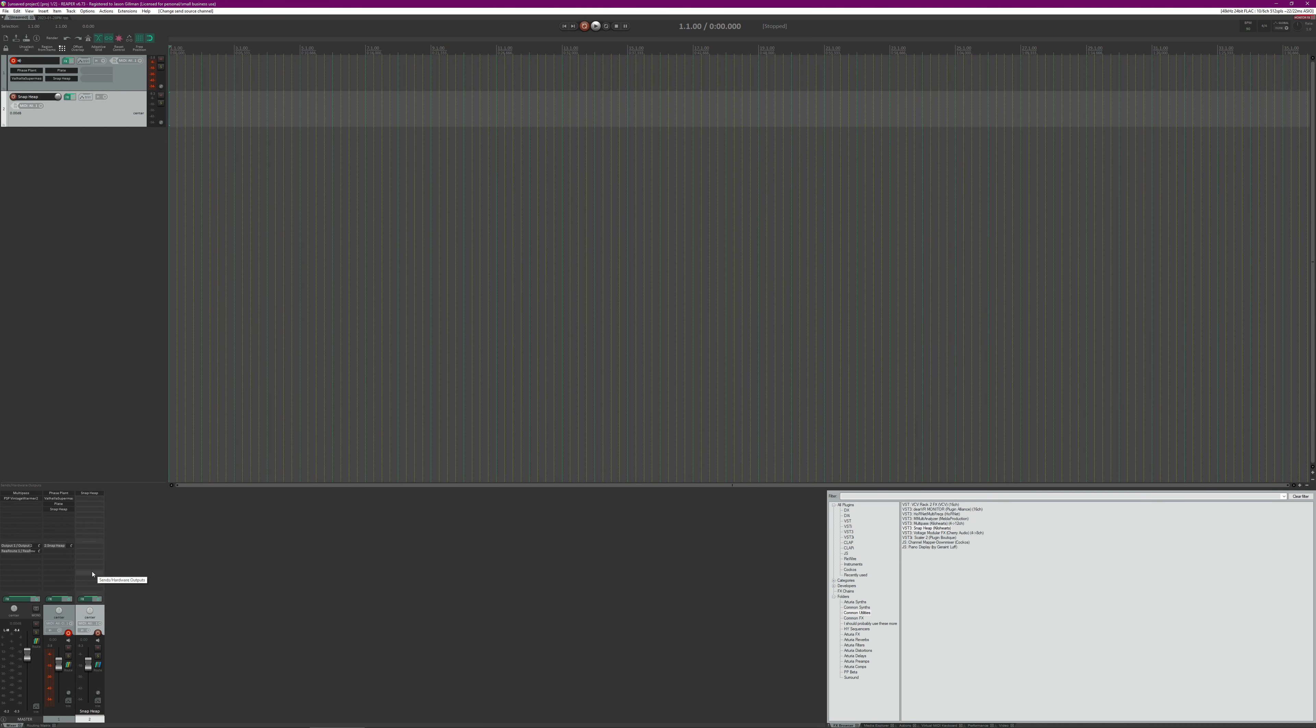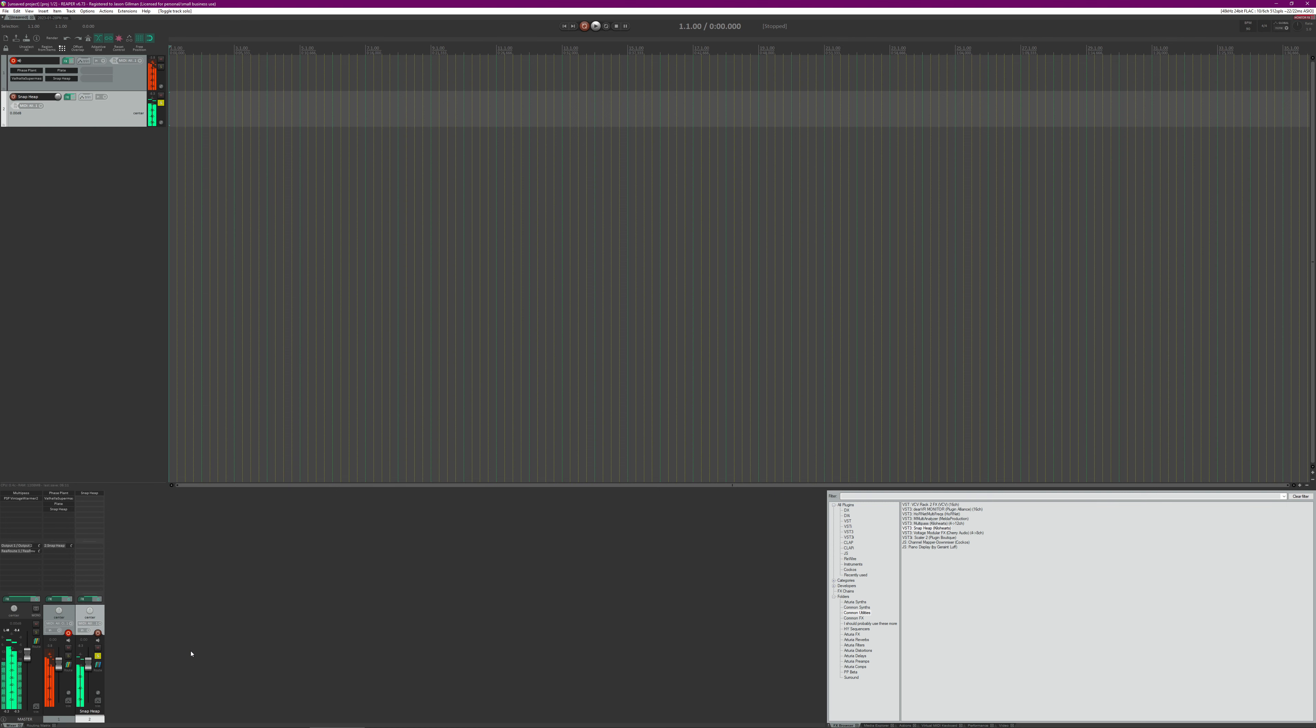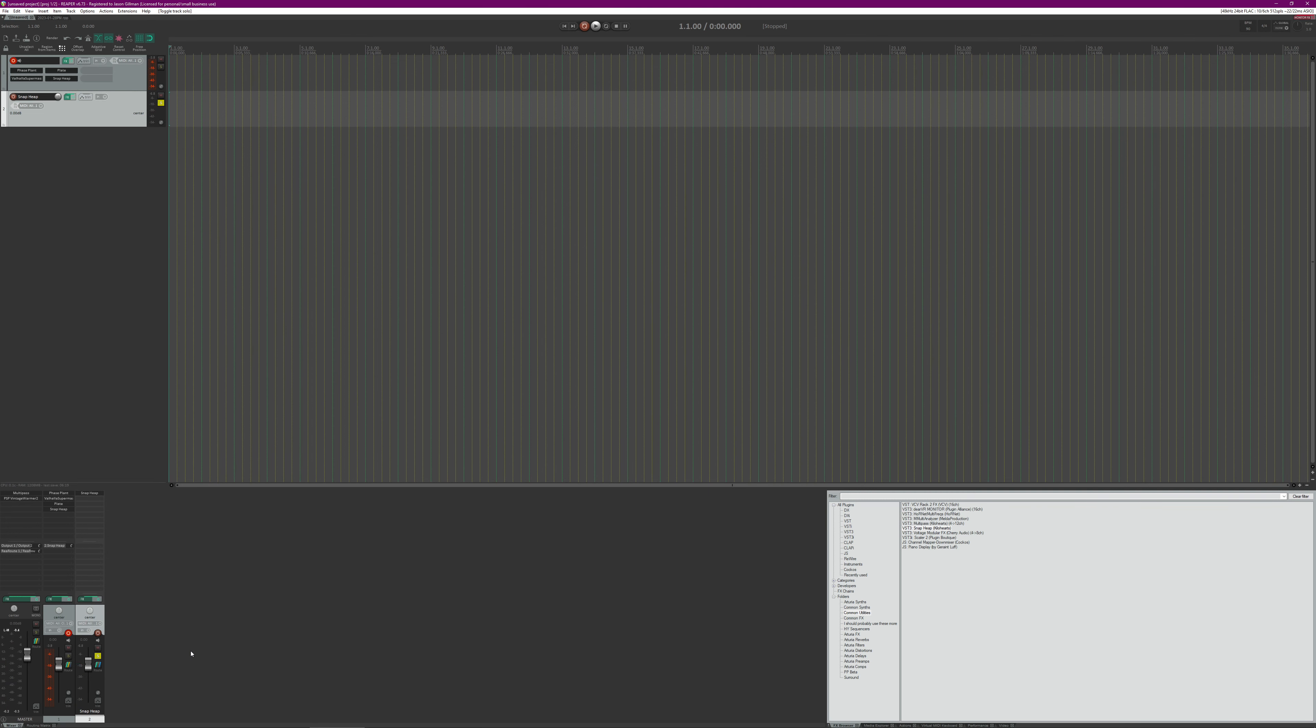Now what we're going to do actually is just solo this, so it should just be the dry Phase Plant going through this chain. All right, as you can hear it's obviously doing the tape stop thing. Perfect, just what we want.